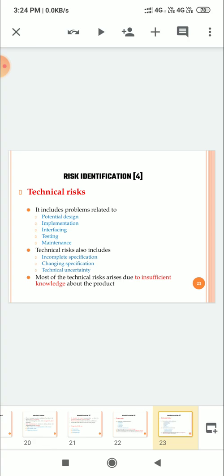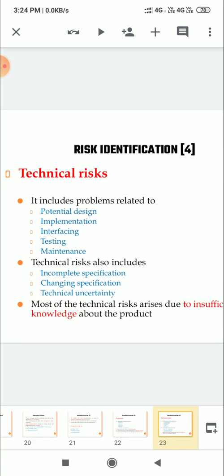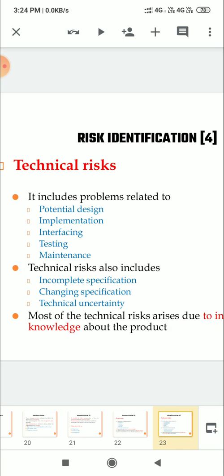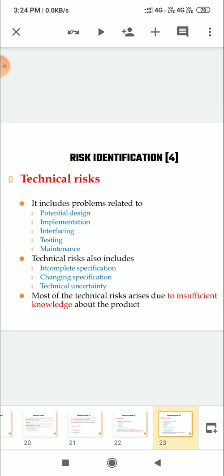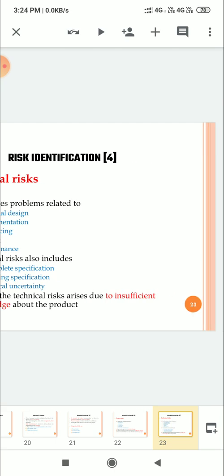Then what is technical risk? It includes problems related to potential design, implementation, interfacing, testing, maintenance. Technical risk also includes incomplete specification, changing specification, technical uncertainty. Most of the technical risk arises due to insufficient knowledge about the product.